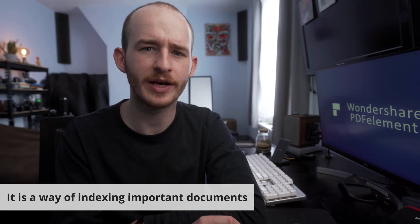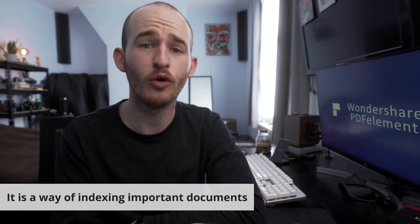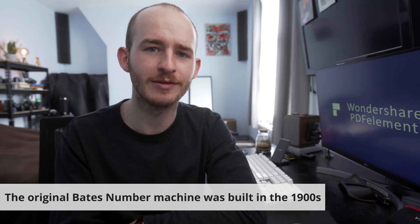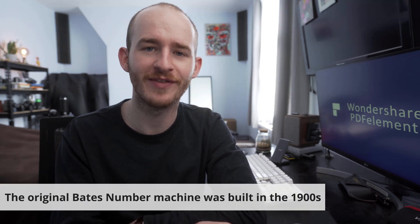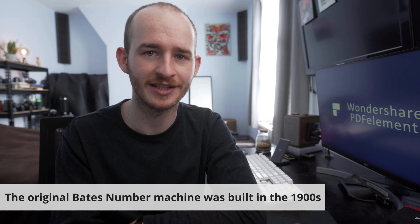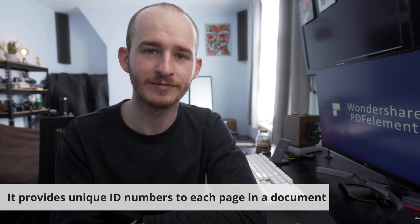It is a way of indexing legal, business or medical documents, and it is usually applied to PDF files. The original Bates numbers machine was invented in the late 1900s by Edwin G. Bates to make it easier to identify and retrieve information.